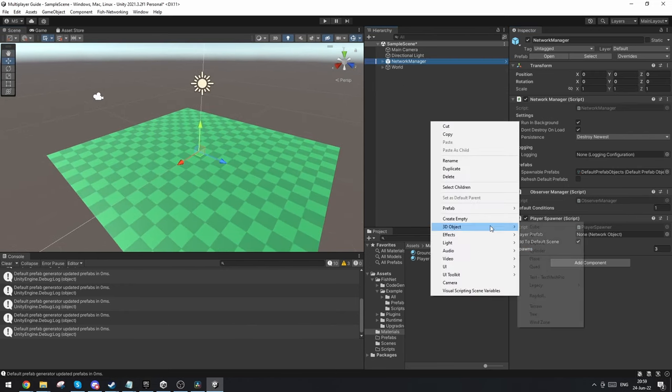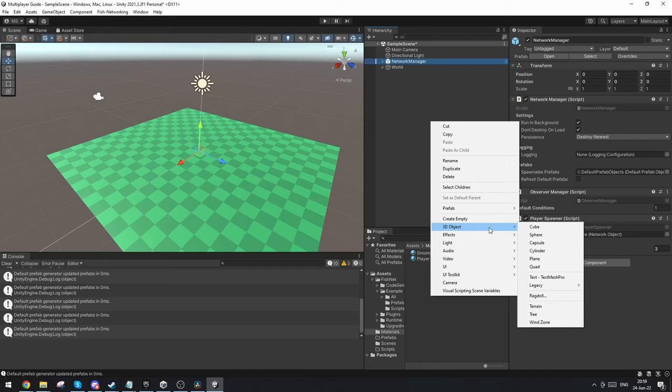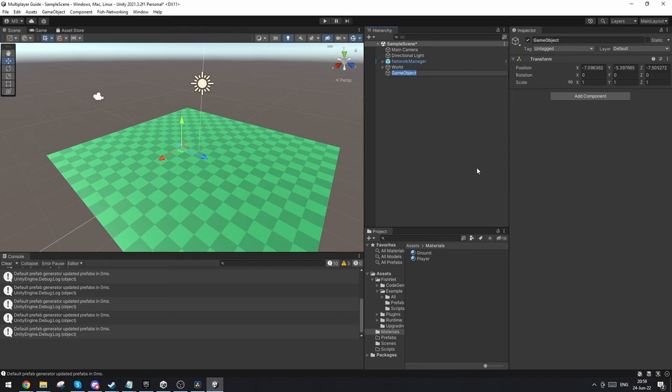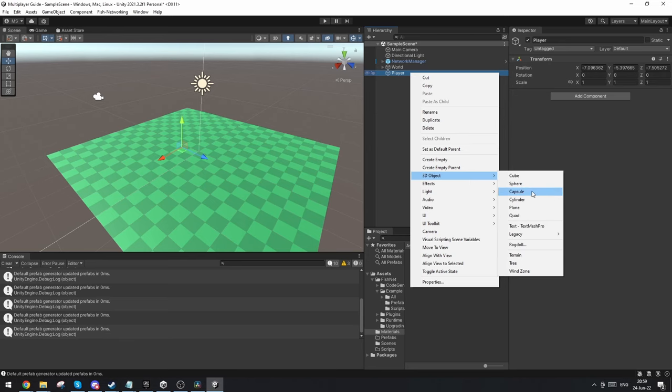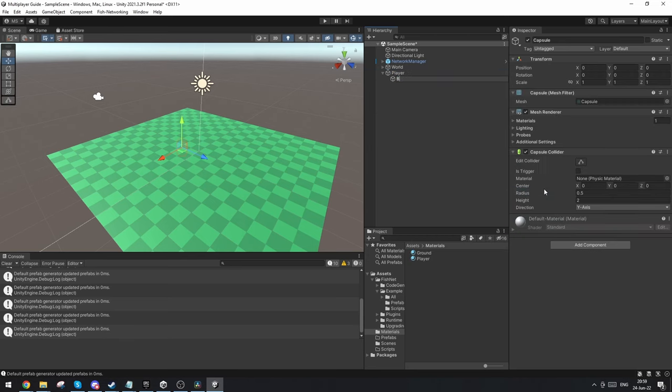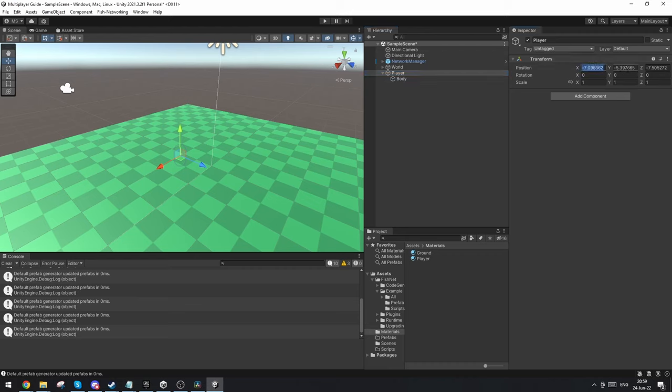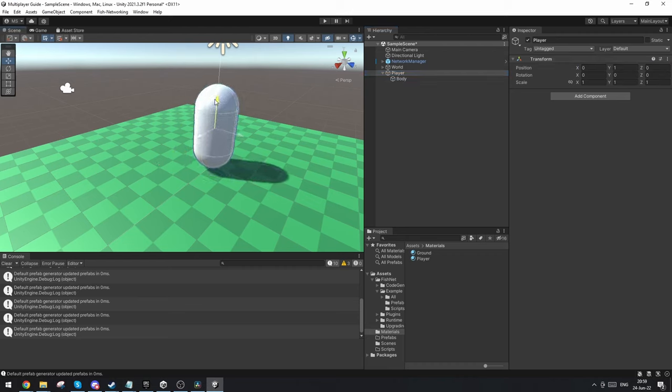I'm going to make an empty and call it player. Under that I'm going to add a capsule and call that body. This is because I like to be able to differentiate them from one another. Now let's center the player and put him a little bit above the ground.